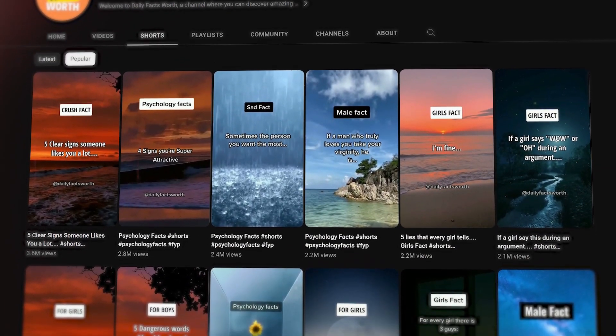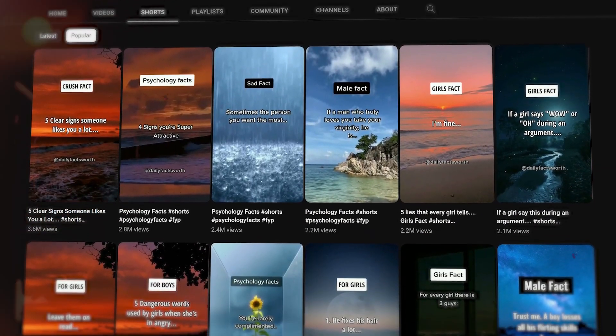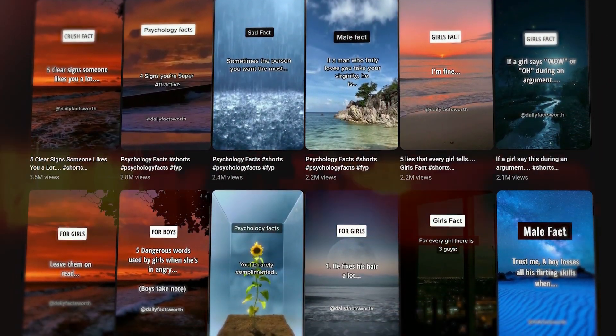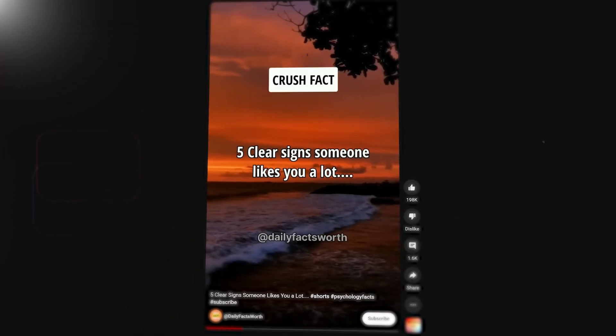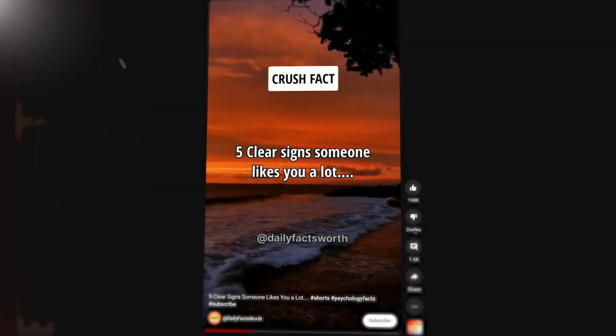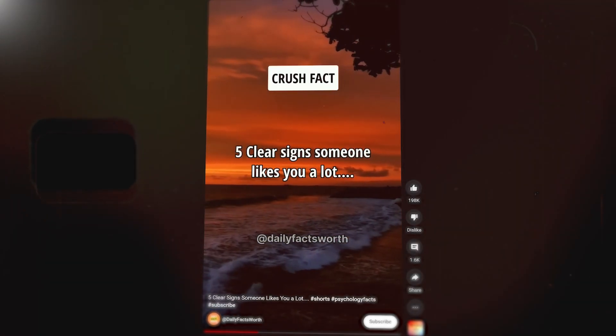As you can see, this channel right there is getting millions and millions of views on their shorts. If I click on one of them, you'll see that these are pretty easy to put together, or at least you would say so.